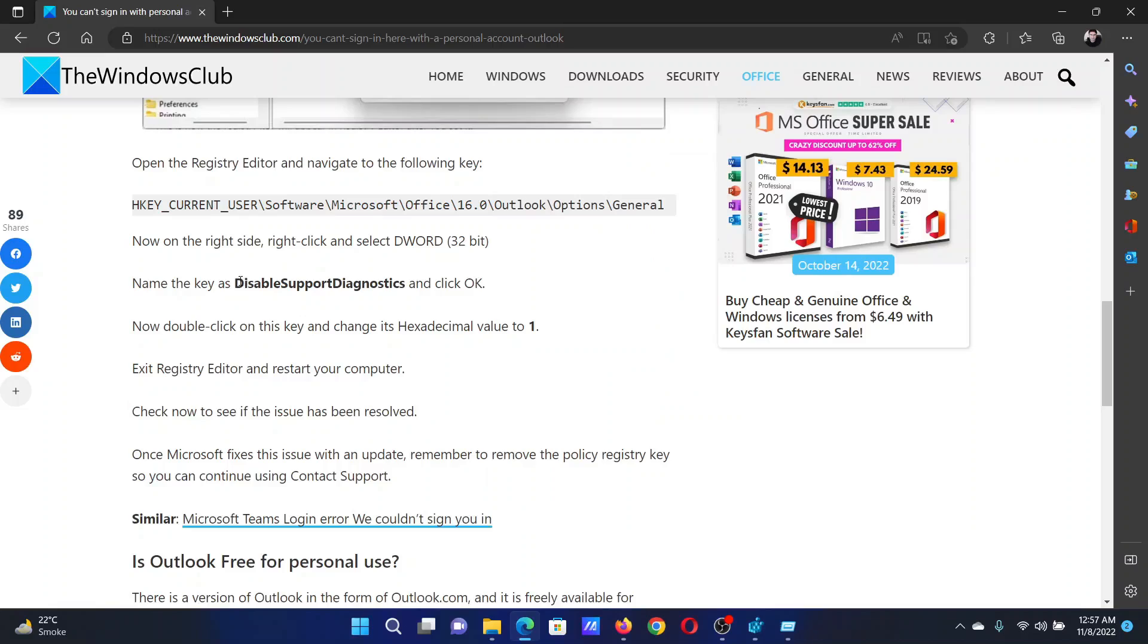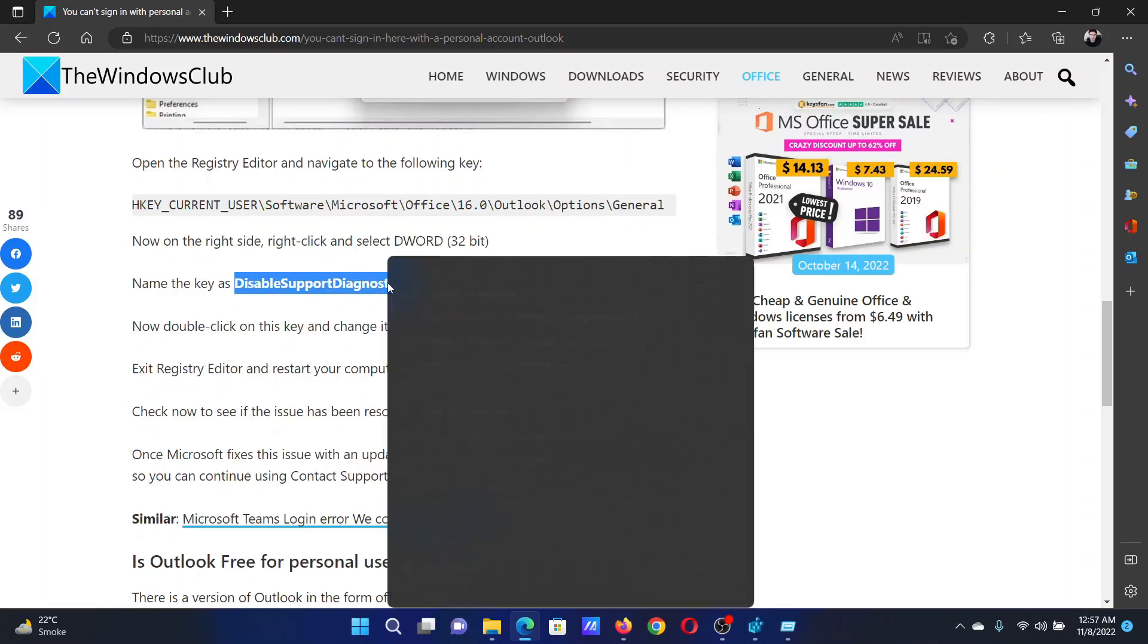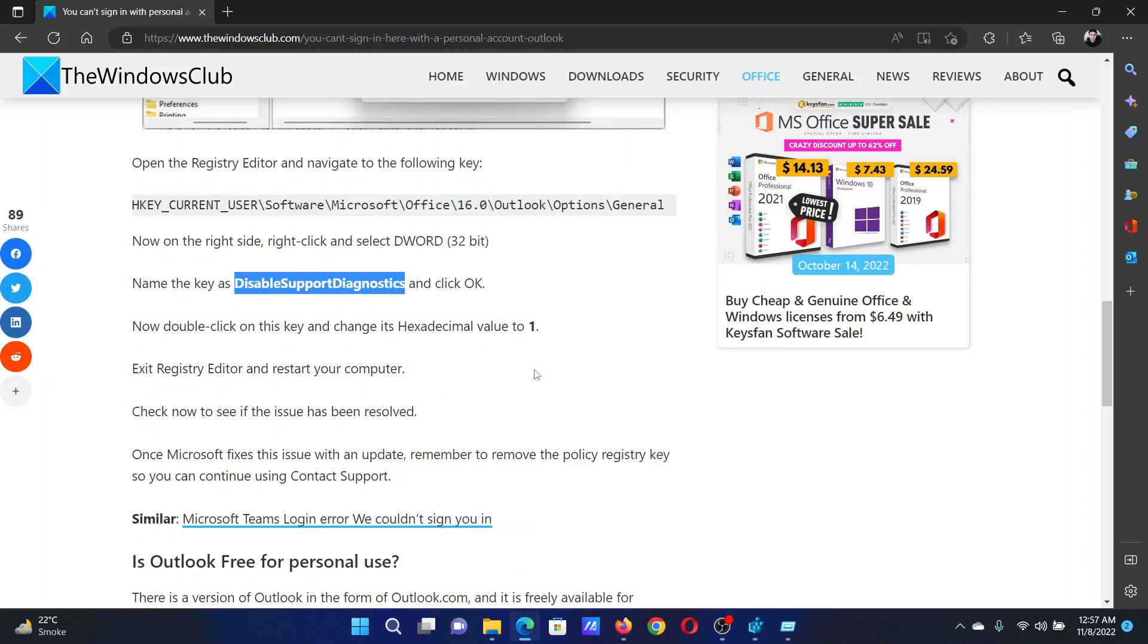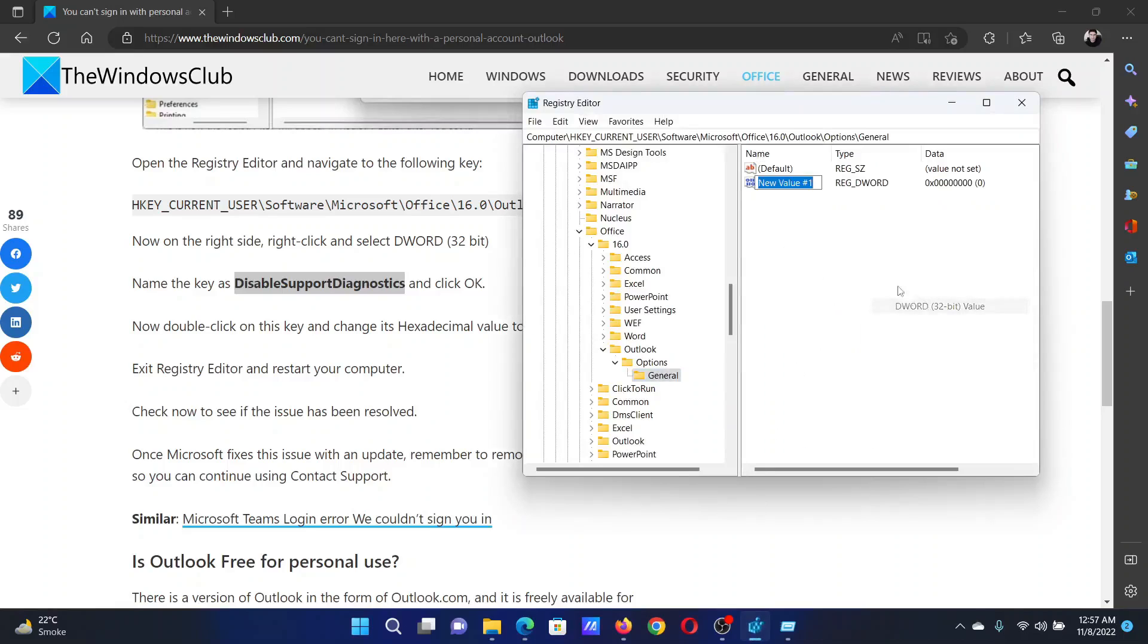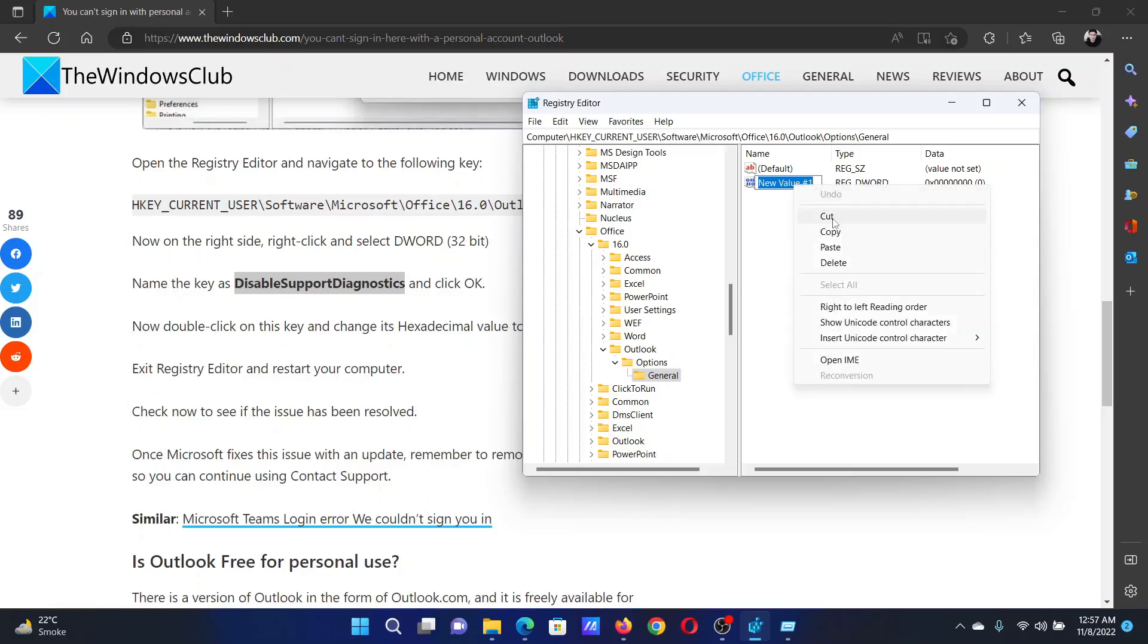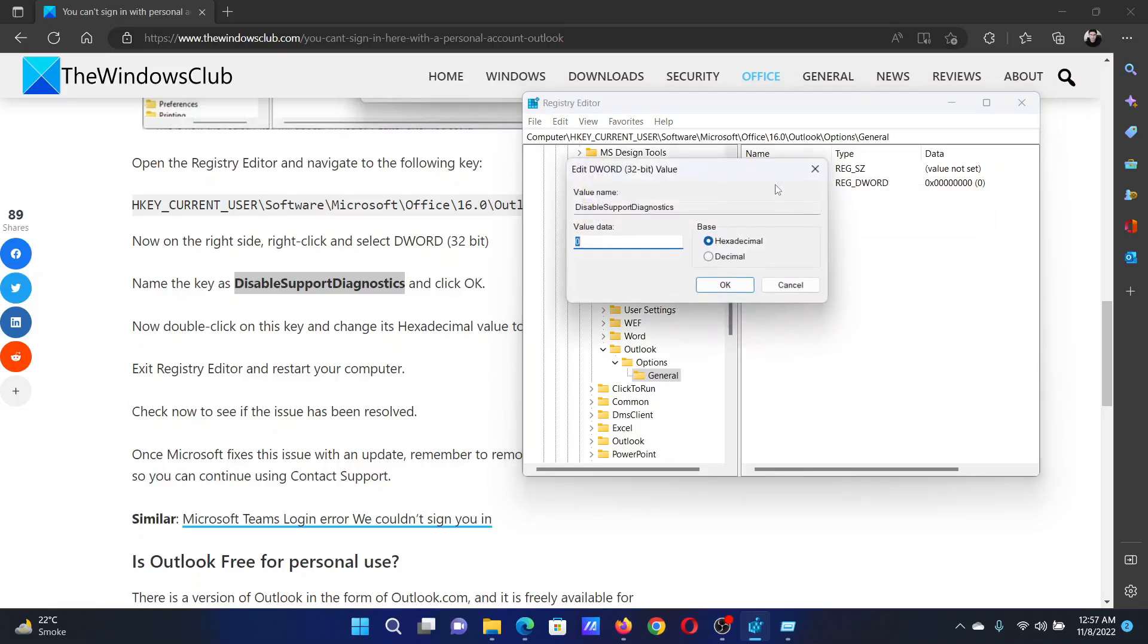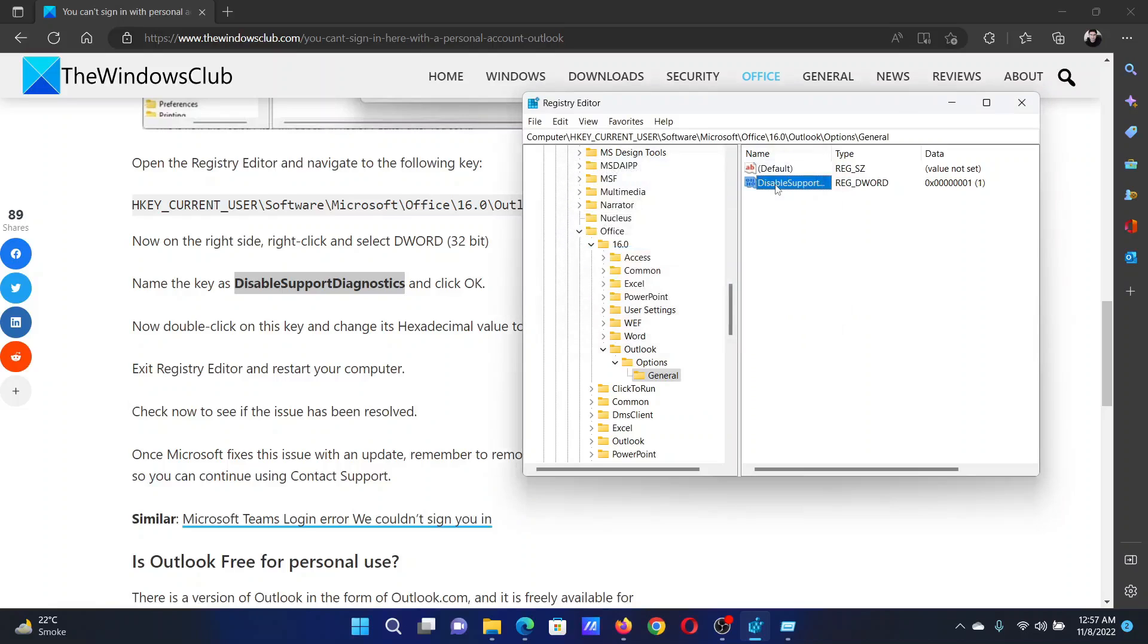In the right pane, we will create a DWORD 32-bit entry named DisableSupportDiagnostics. Right-click in the open space, New, DWORD 32-bit Value, and name it the same. Double-click on it, change the value data to 1.